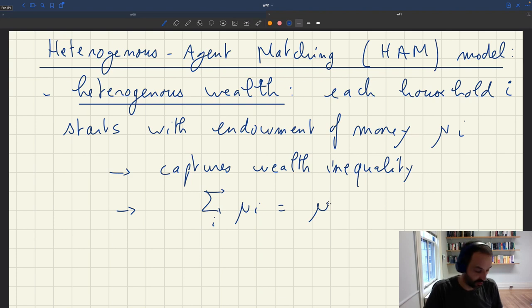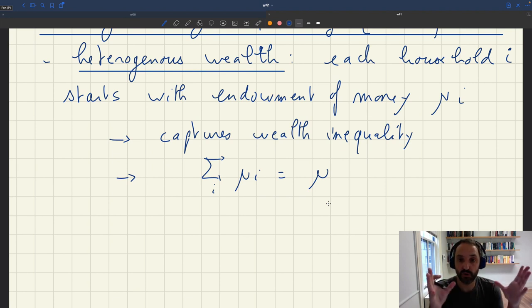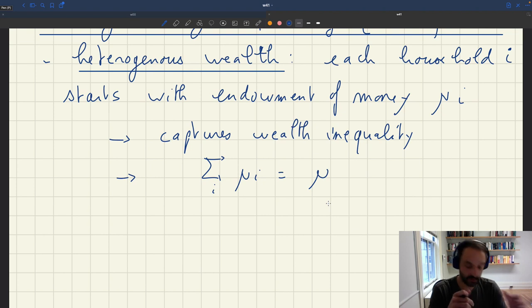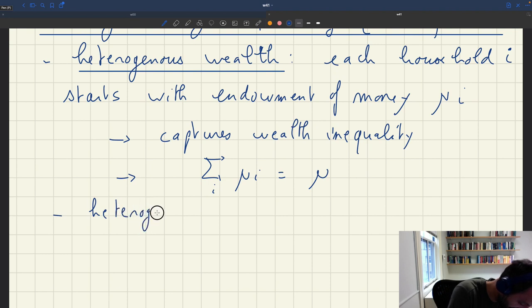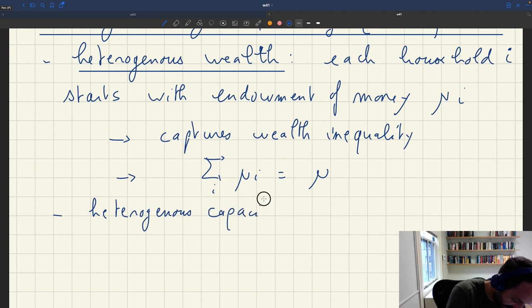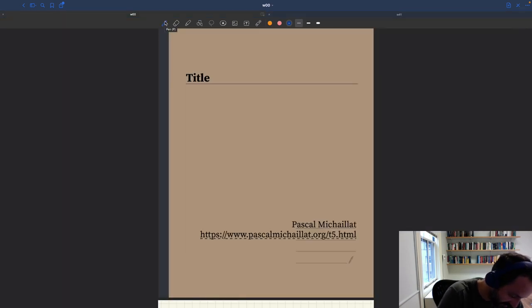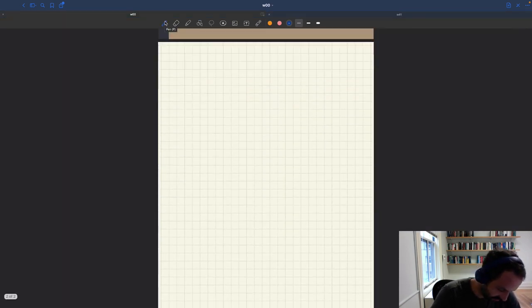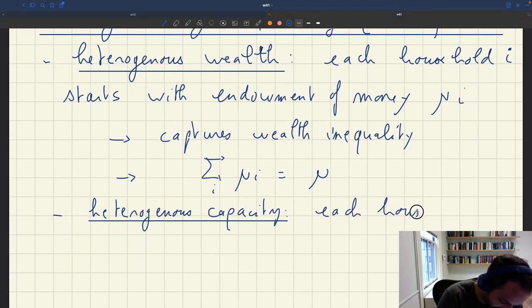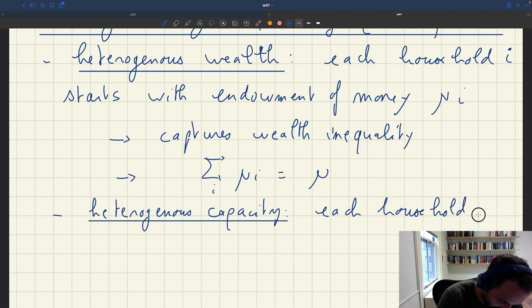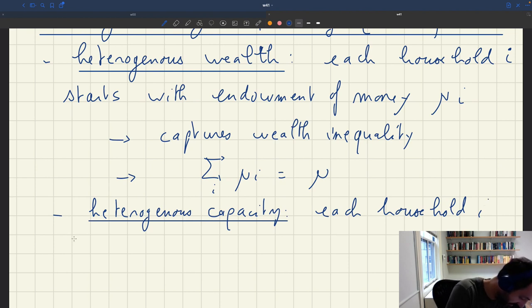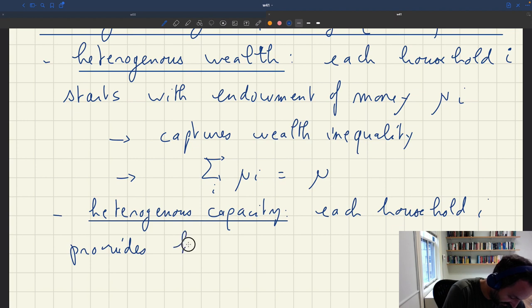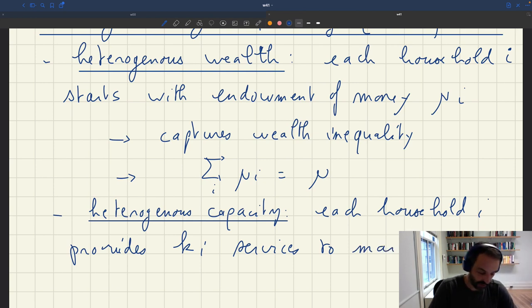In addition, we can also assume that all households have different capacity. All households are going to bring a different amount of services to the market. Each household i provides K_i services to the market, and of course not all of these are going to be sold. So what do we capture here?